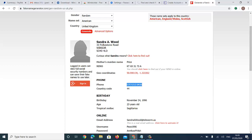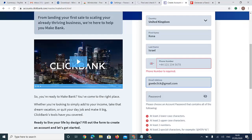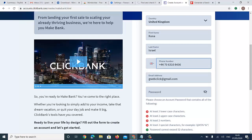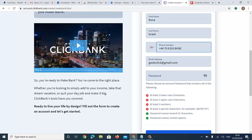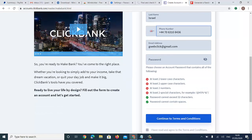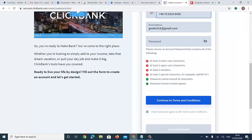I copy the generated phone number and come back to the form. Make sure you have +44 — which is the UK country code.